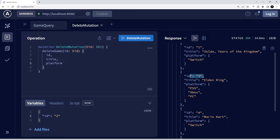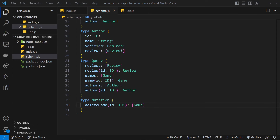Obviously when the server restarts, the deleted game will be there again because we reinitialize the variables. This deletion is not permanent — it only lasts for the current session. As soon as we restart the server it returns, but as I said, you'd normally use a database where you'd have proper persistence. Anyway, now that we've deleted a game, let's also try adding a new one.